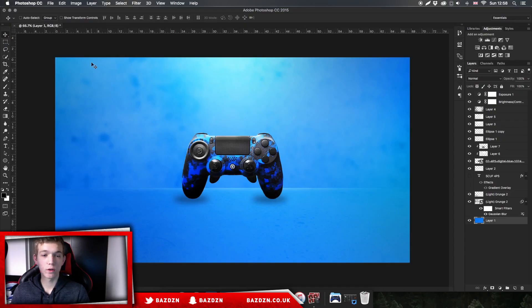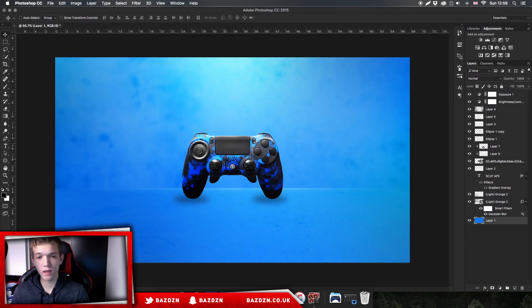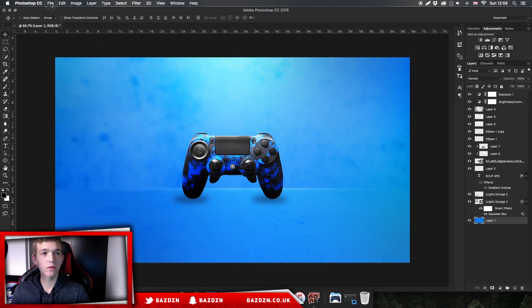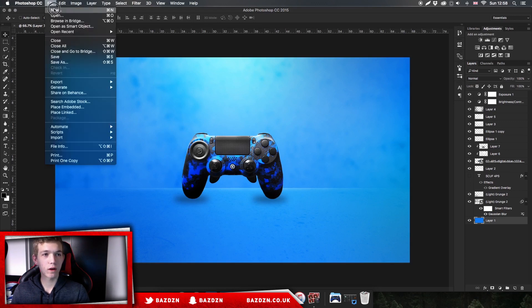Hello guys, welcome back to a new tutorial. Today I'm going to be showing you how to do this really cool lightroom effect for an advertisement. It looks pretty cool and you can use this for any color, so let's get into it.